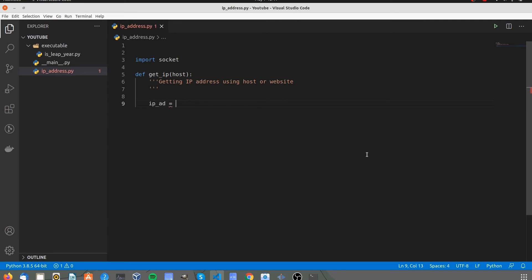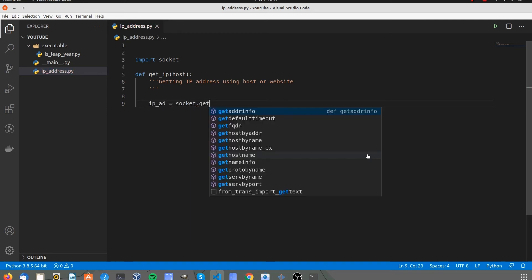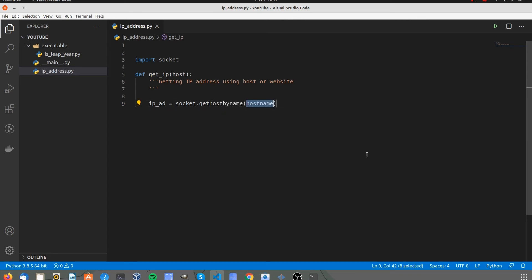Create a variable and store the IP address by using Socket.GetHostByName. Format the output and return the IP address.